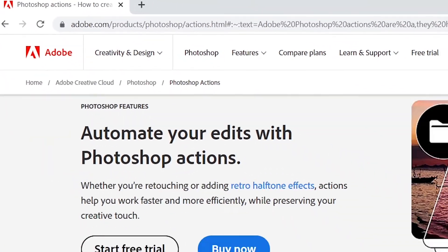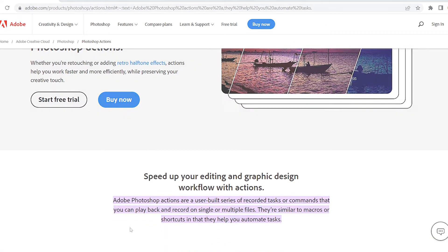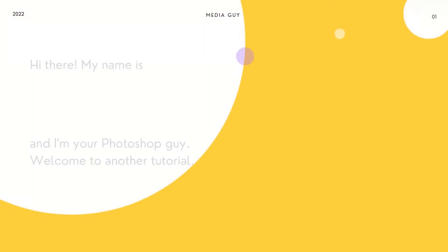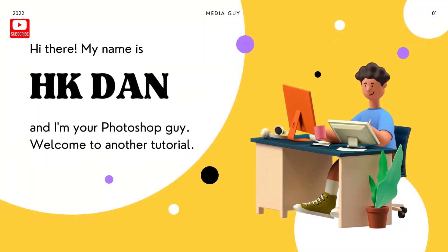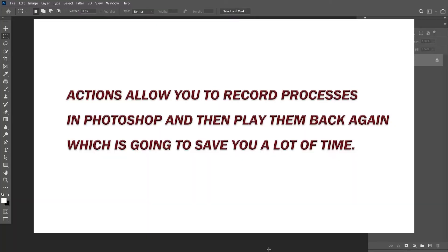On Adobe's website, Adobe Photoshop Actions are described as a user-built series of recorded tasks or commands that you can play back and record on single or multiple files. They are similar to macros or shortcuts in that they help you automate tasks. Hello, this is HK Dan and welcome to another Photoshop tutorial. Actions allow you to record processes in Photoshop and then play them back again, which is going to save you a lot of time.